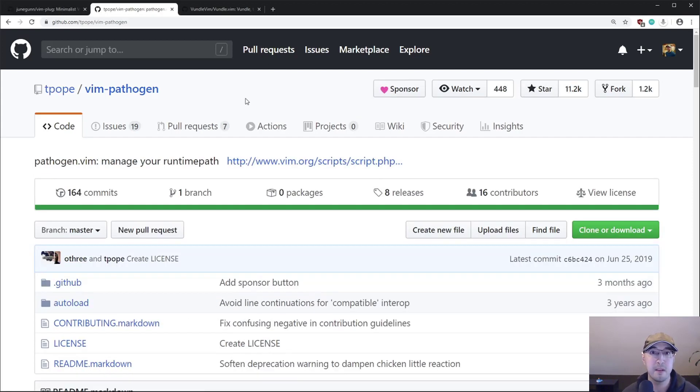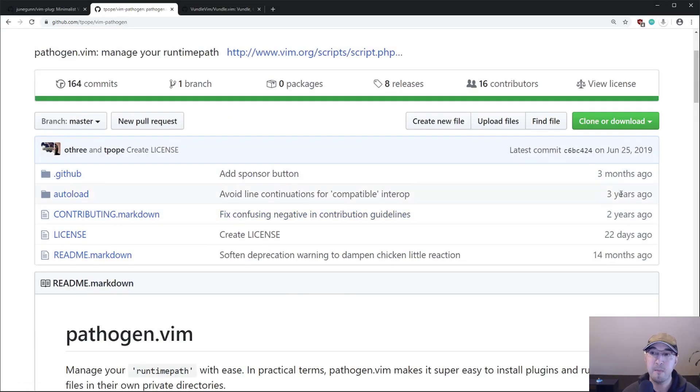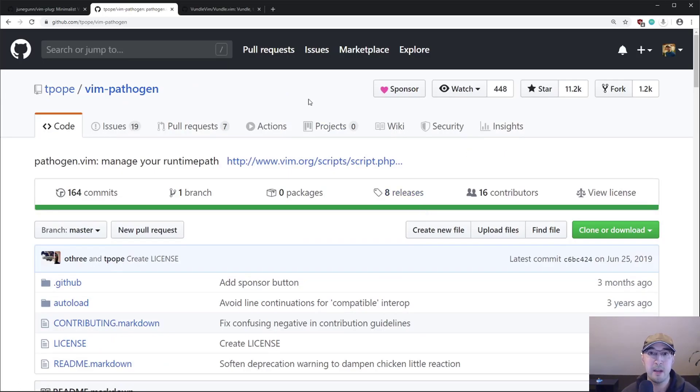Now there's other plugin managers too for Vim or package managers, plugin managers, whatever you want to call them. So there's Pathogen made by the legendary T Pope. And it looks like he made this about three plus years ago. And if you use this plugin manager, I'm sure it's completely fine.